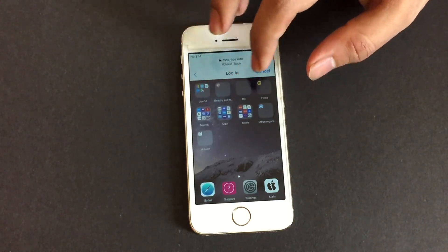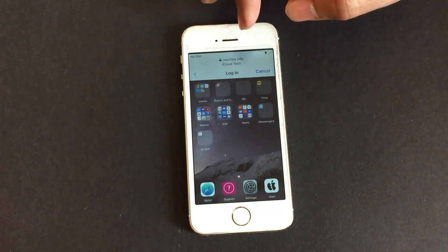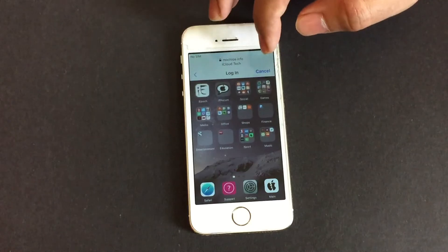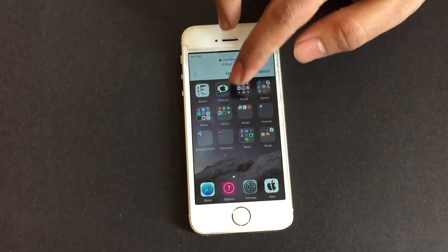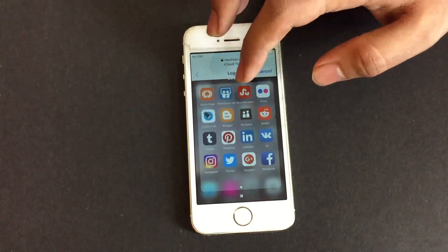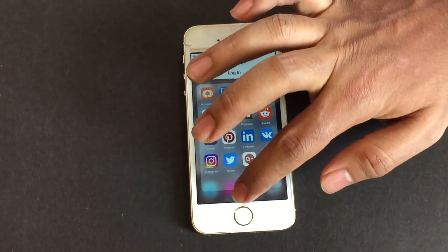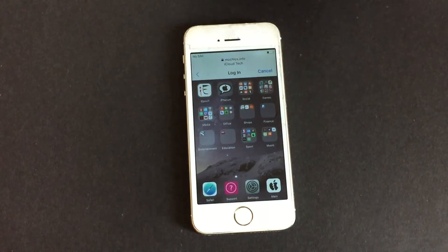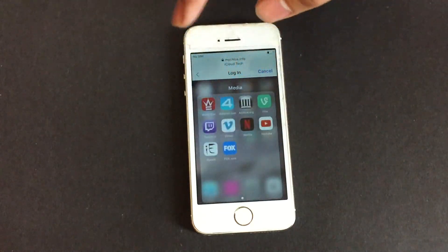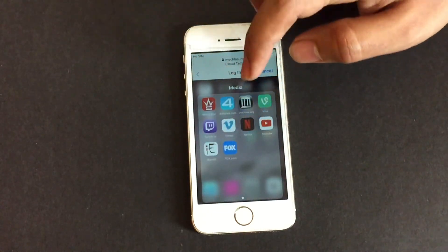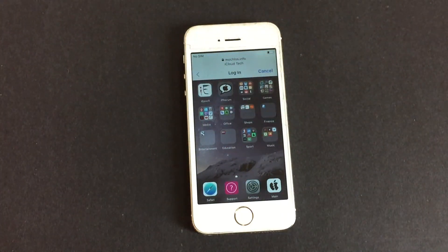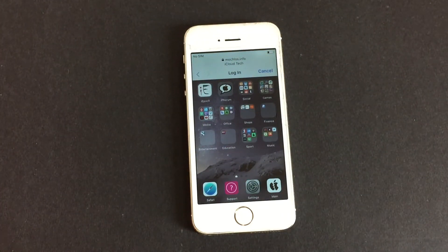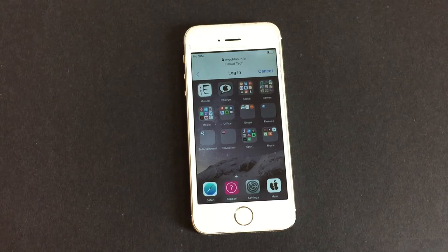Now you can access all applications here. You can play games, use Facebook, Instagram, Twitter, LinkedIn, and you can watch Netflix, YouTube, and many other applications here. You can check them all out.